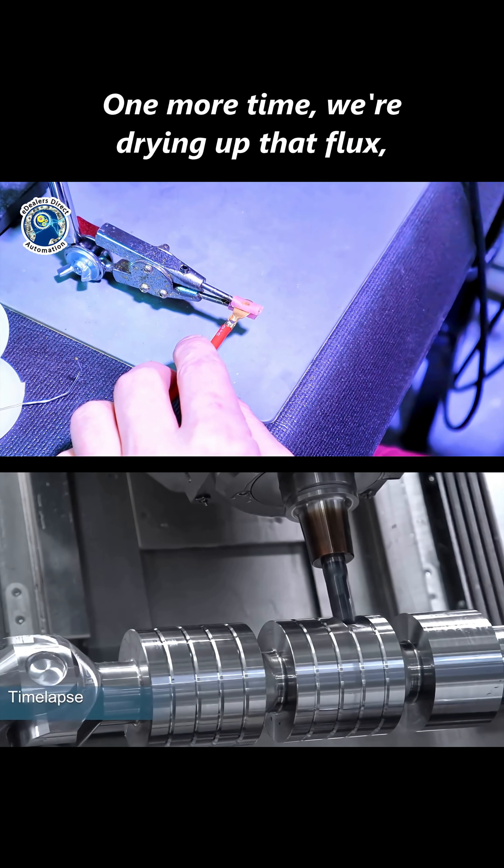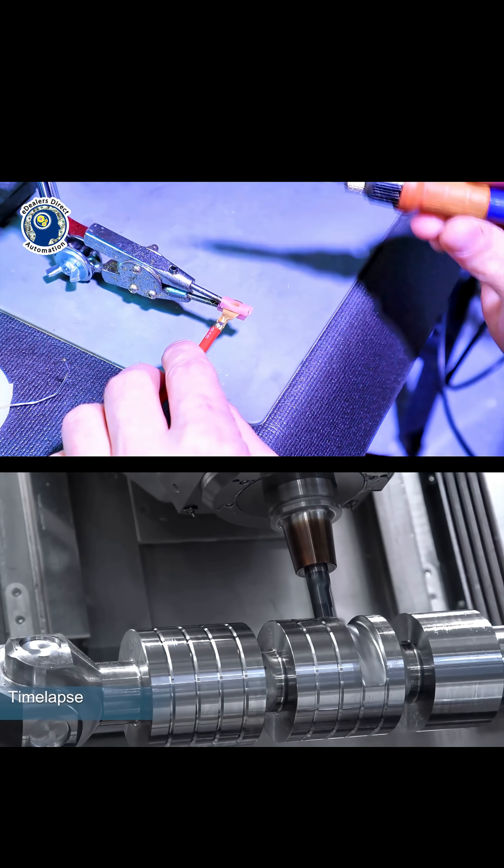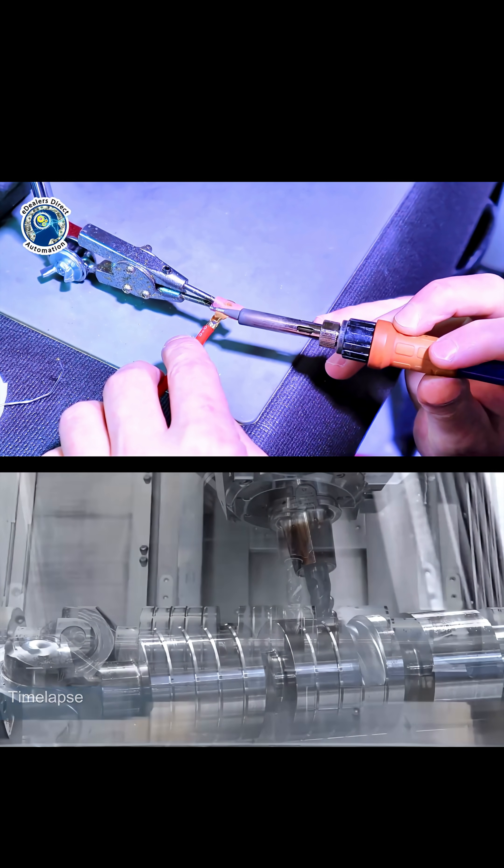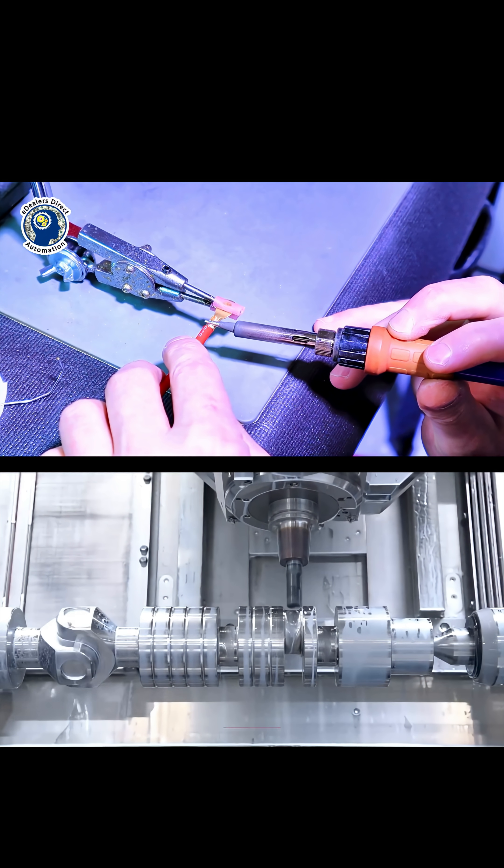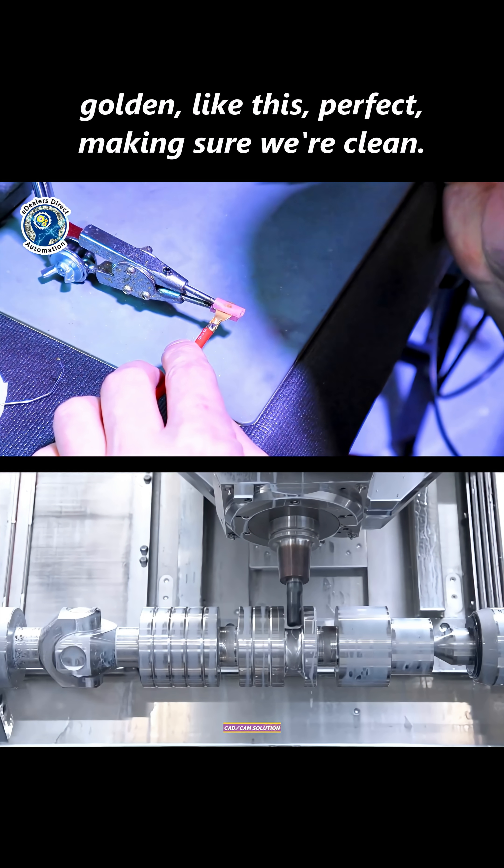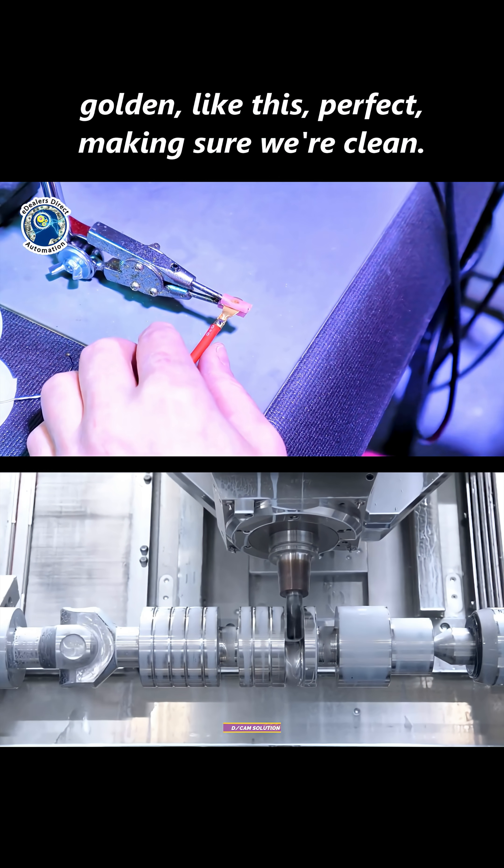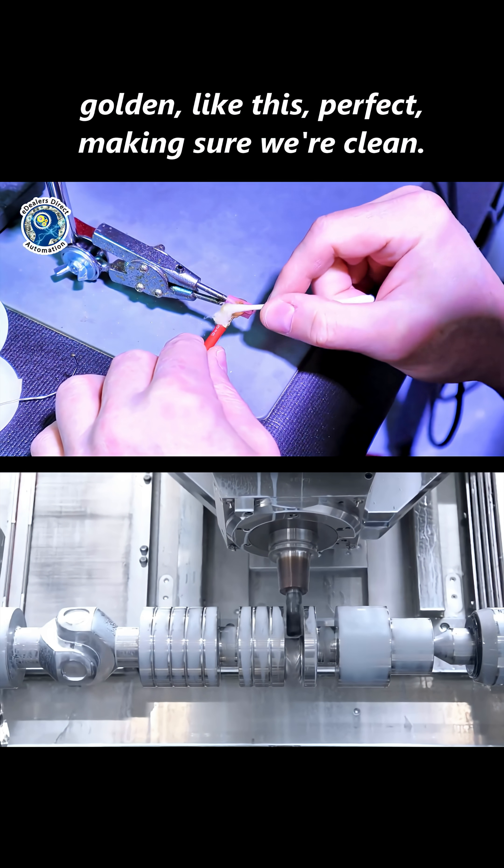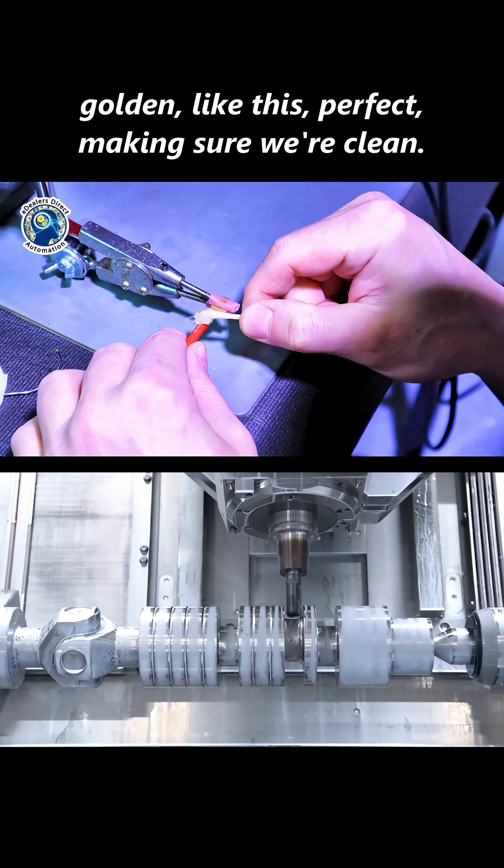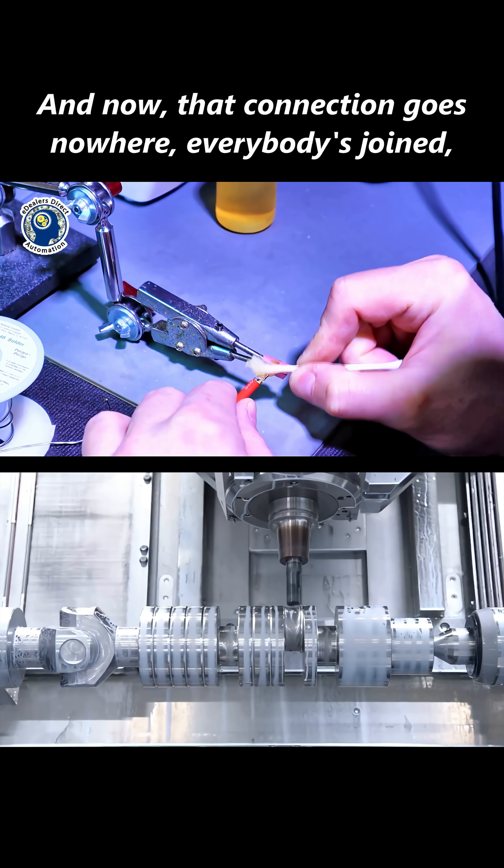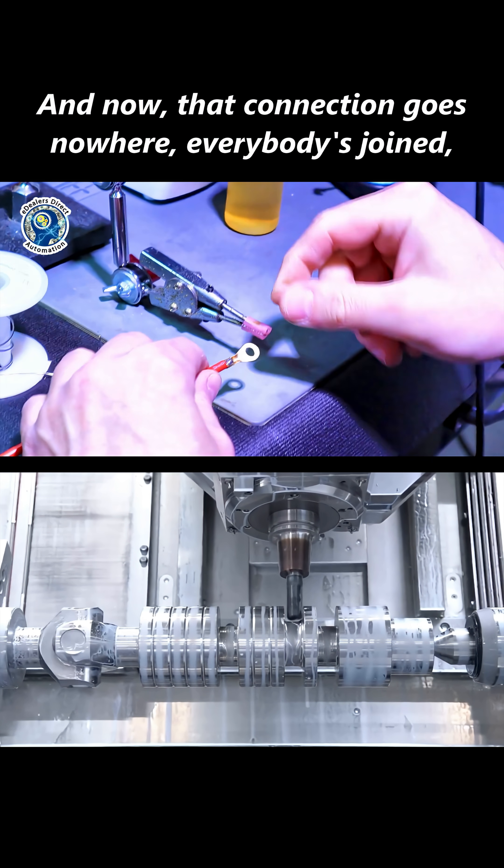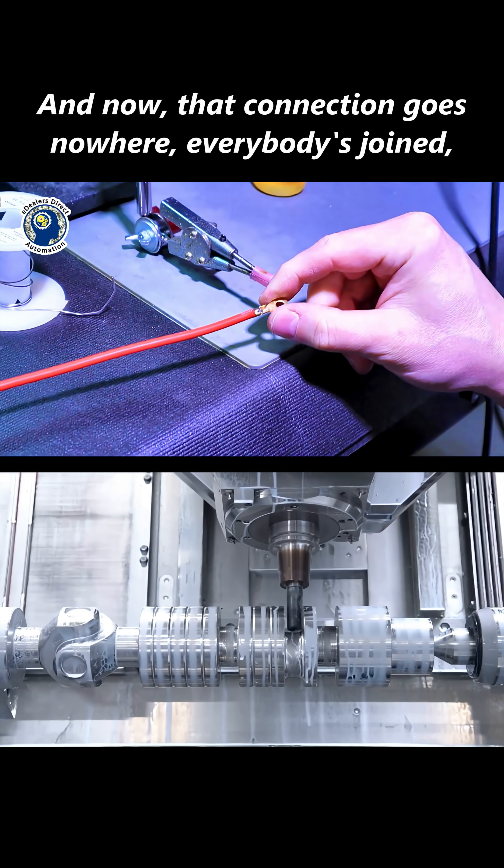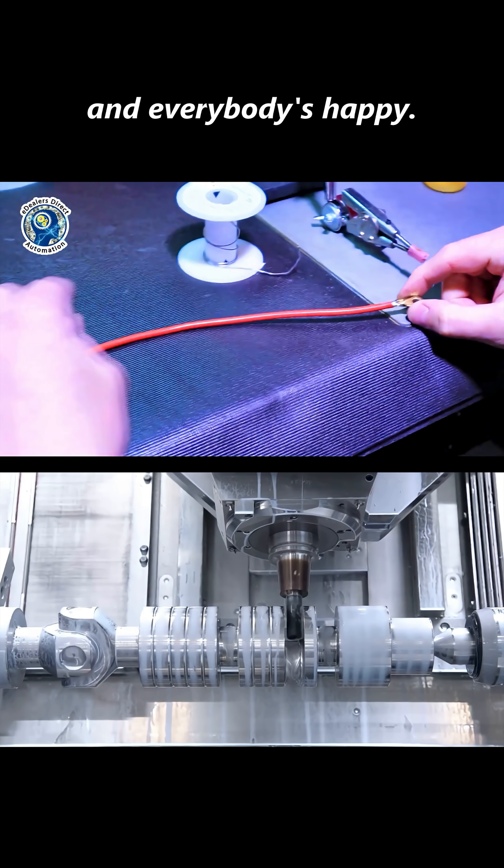We're drying up that flux. Golden. Look at this. Perfect. Making sure we're clean. And now that connection goes nowhere. Everybody's joined and everybody's happy.